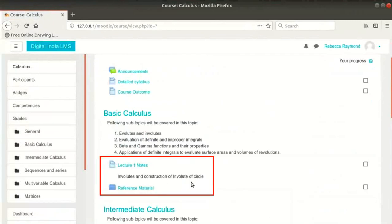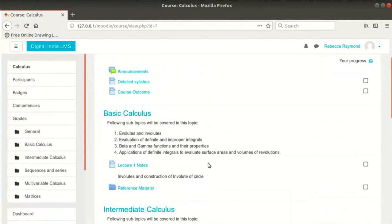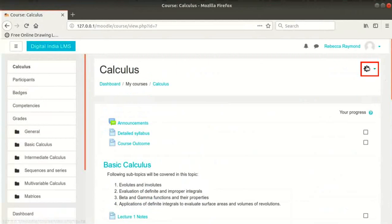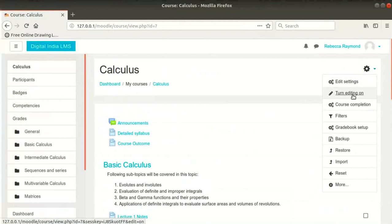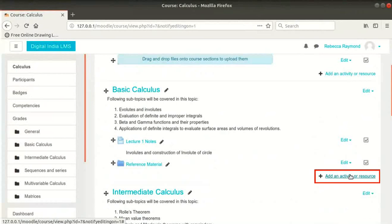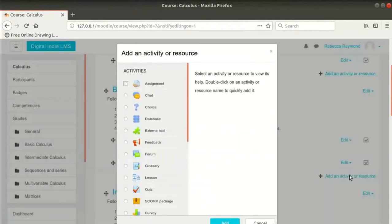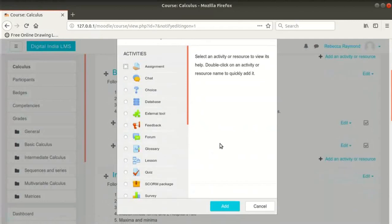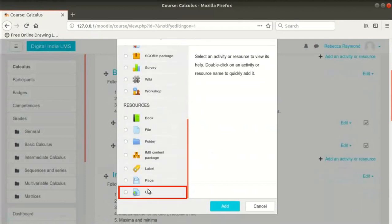We have added a page resource and a folder resource earlier in the series. We will now add some additional course material. Click on the gear icon at the top right and then click on Turn Editing On. Click on Add an Activity or Resource link at the bottom right of the Basic Calculus section. A pop-up opens with a list of resources — it is called Activity Chooser.